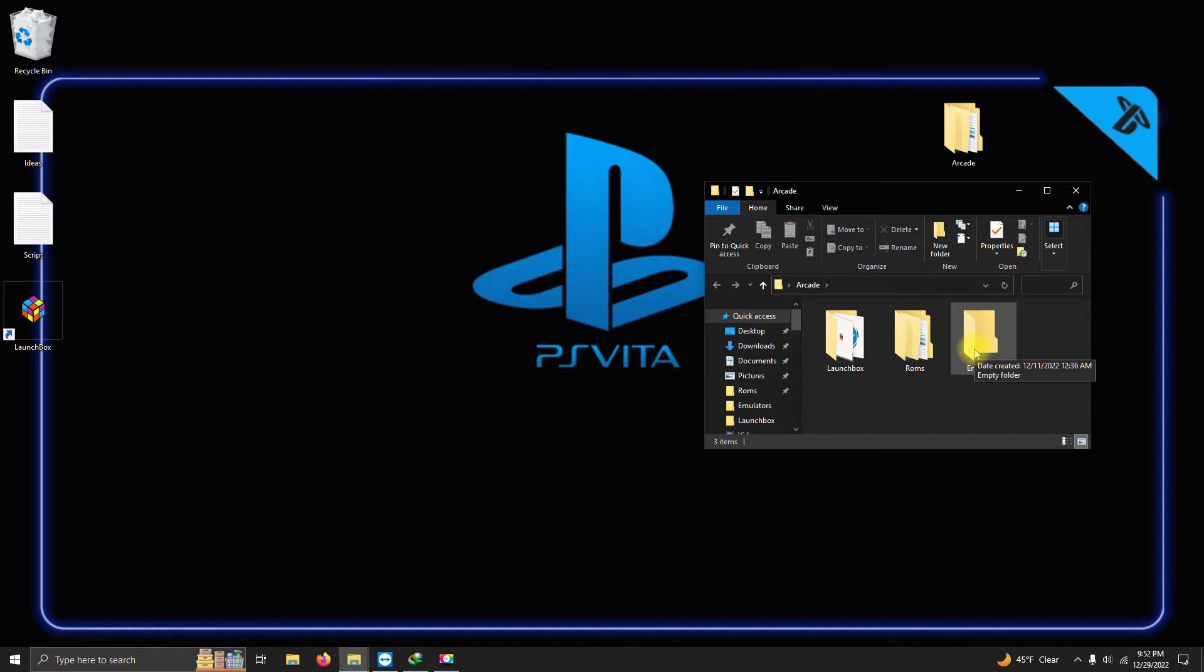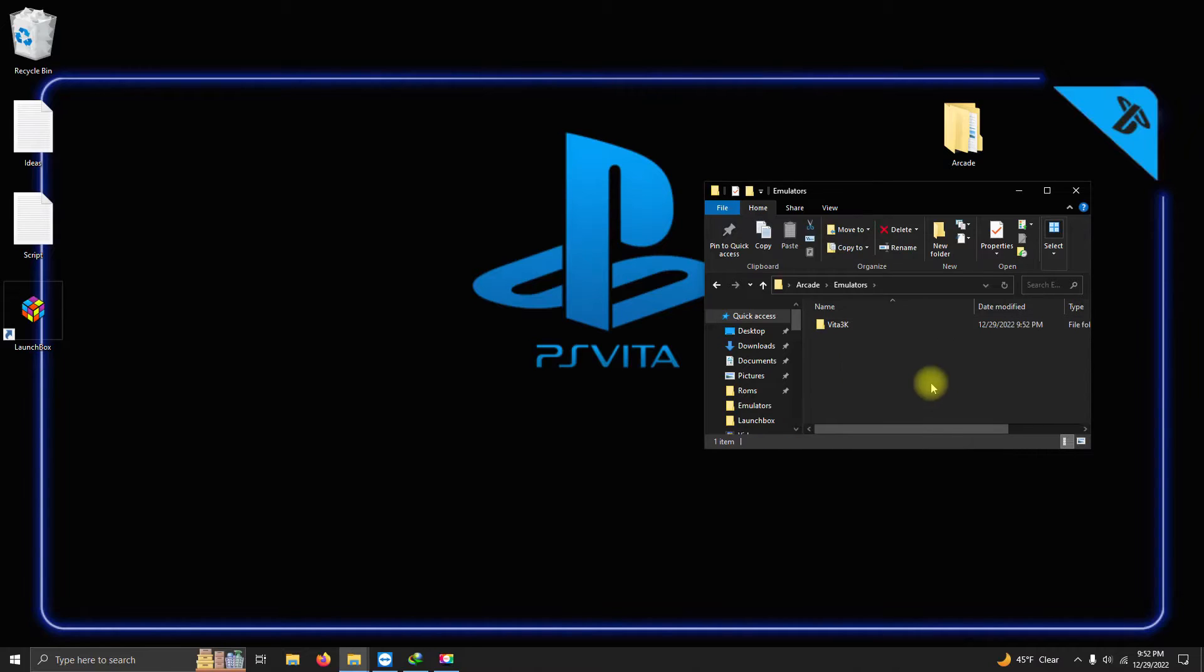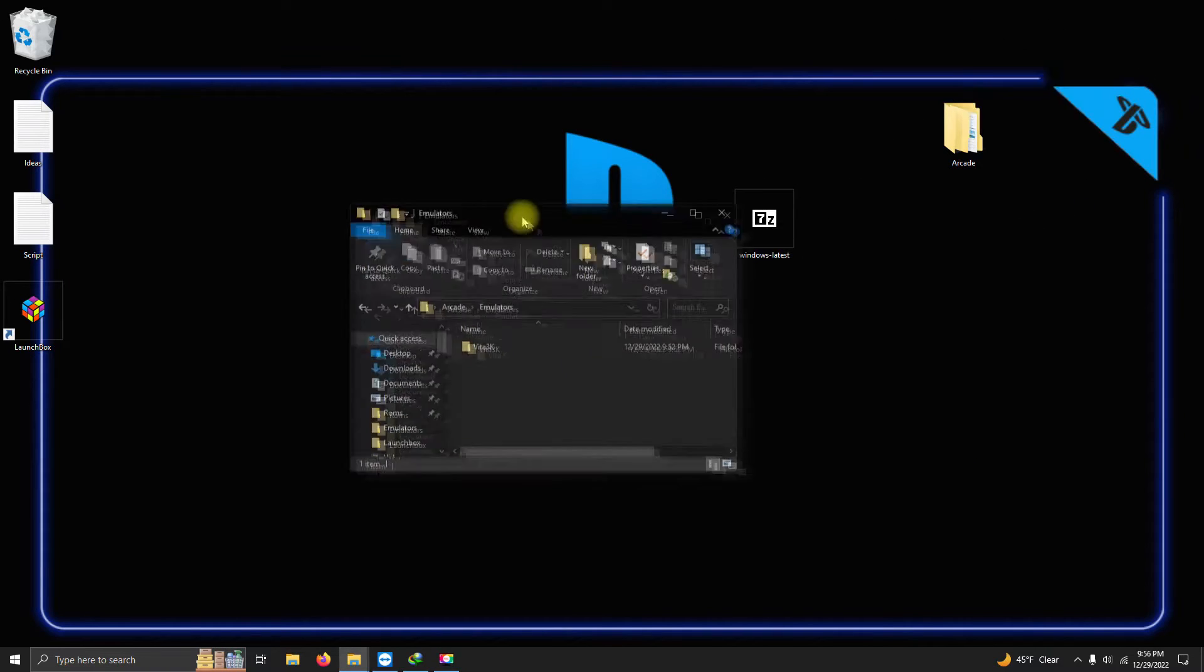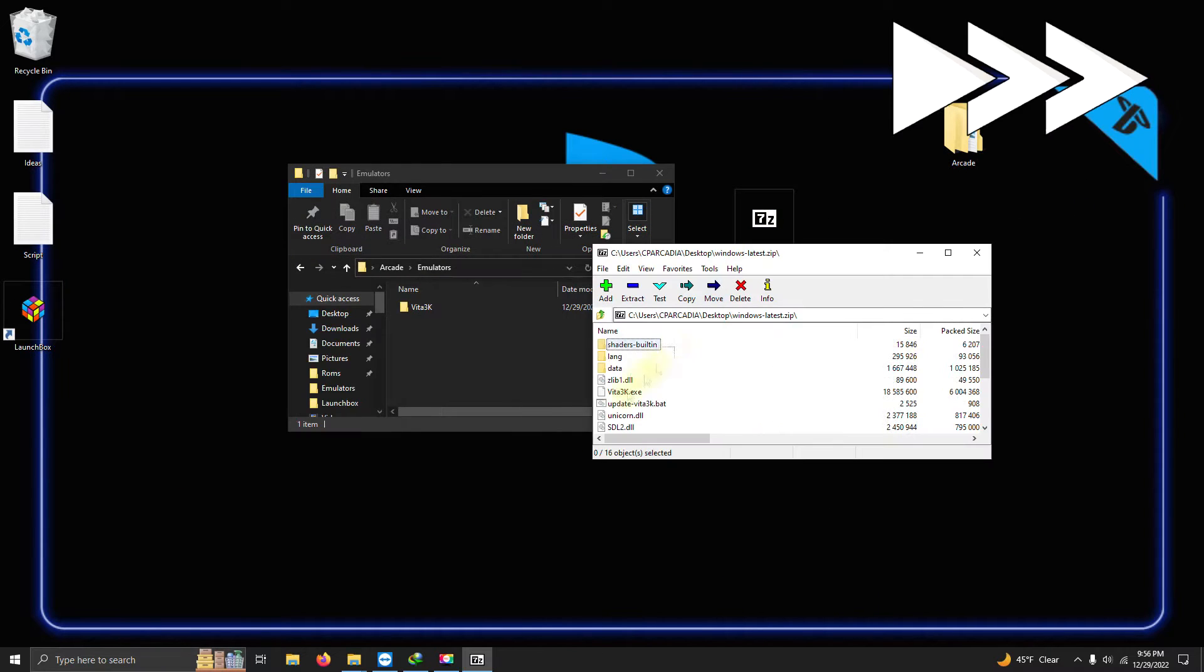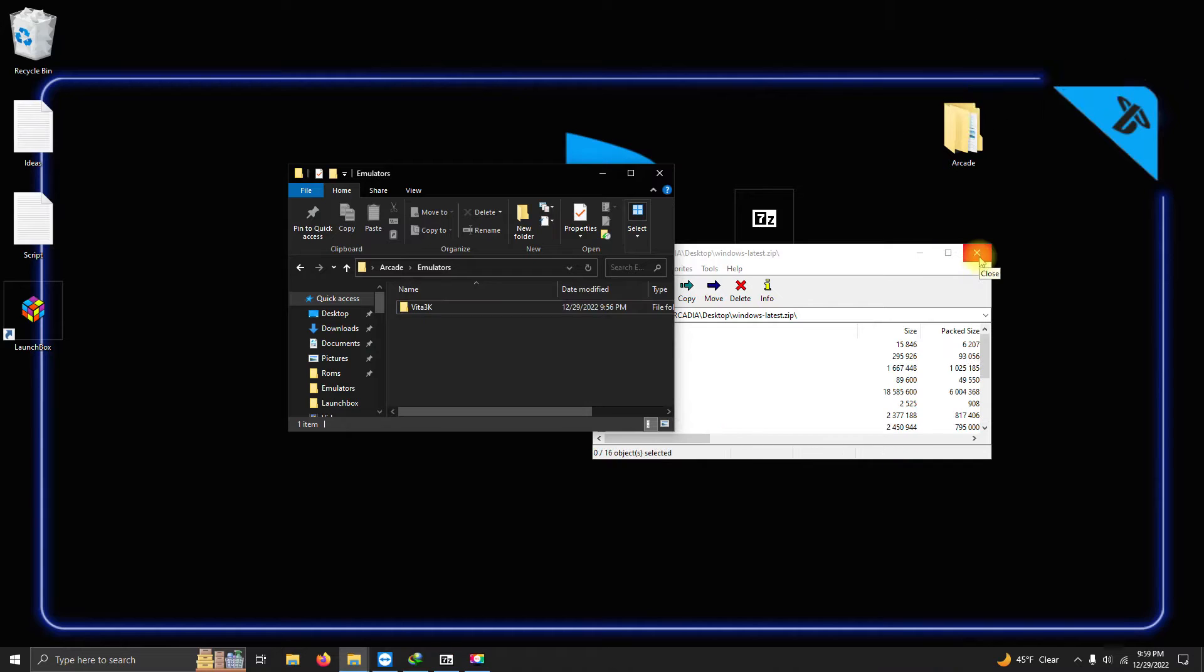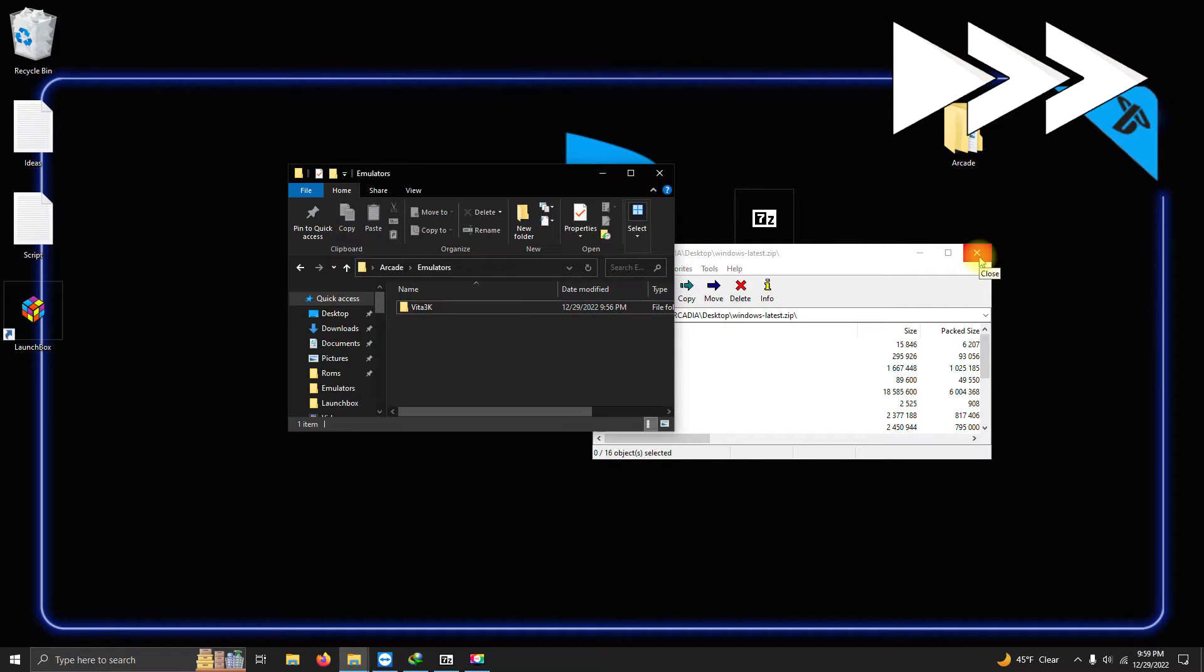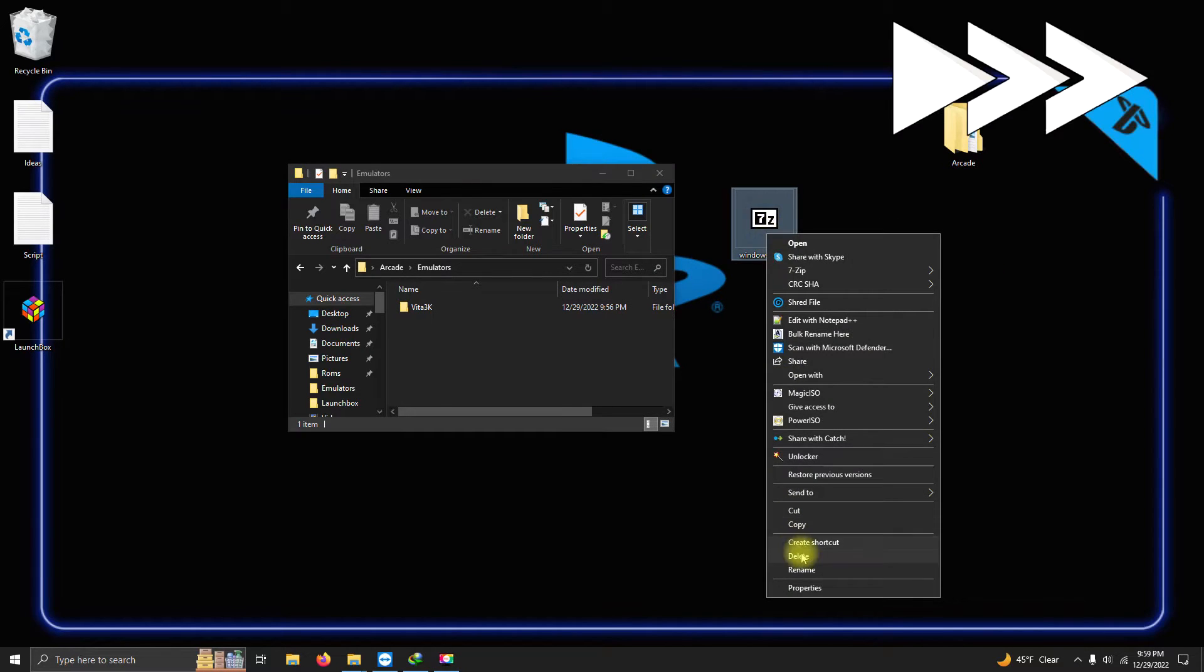I'm gonna go inside my emulators folder here and create a folder and name it Vita3k. Now I'm gonna extract the contents of the download into the Vita3k folder. You can go ahead and delete the download when you're done. You won't need it anymore.